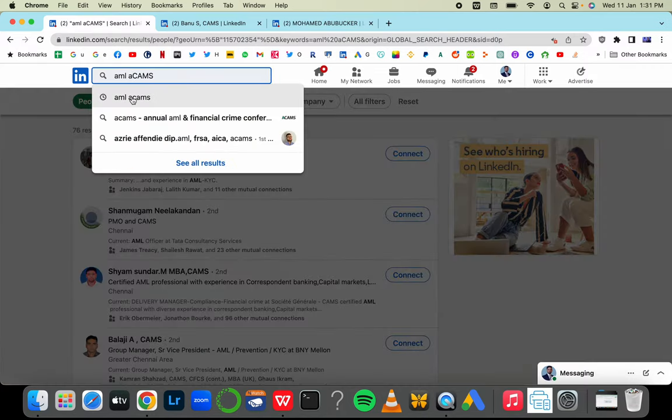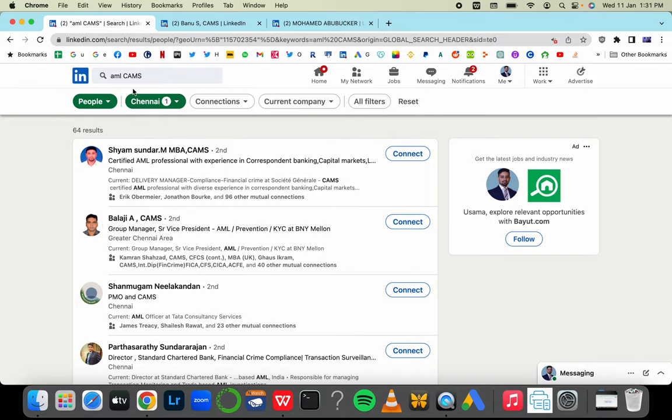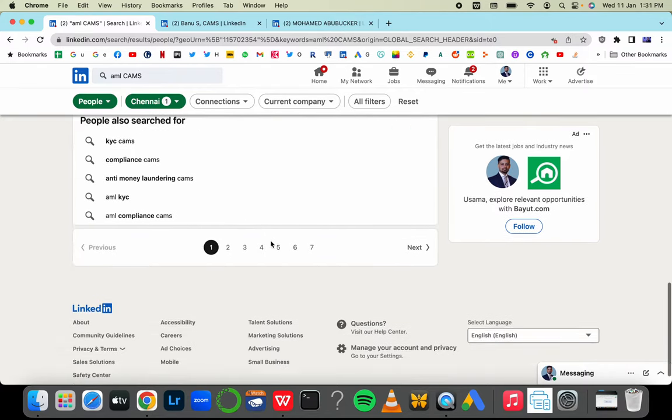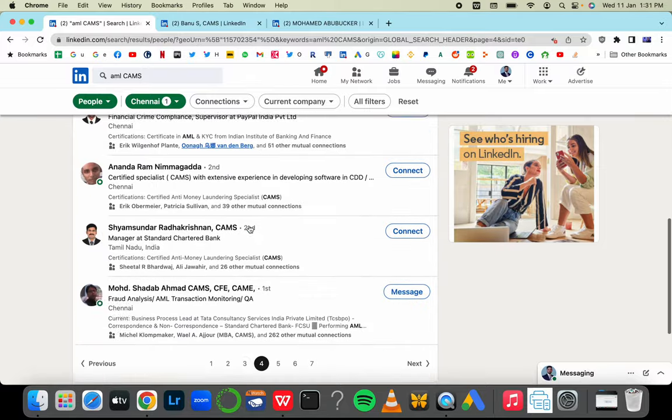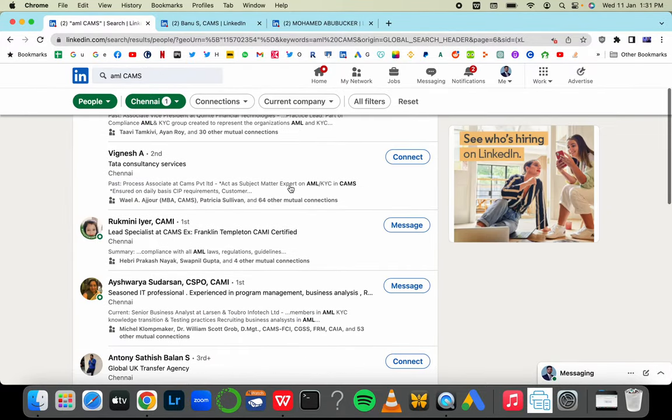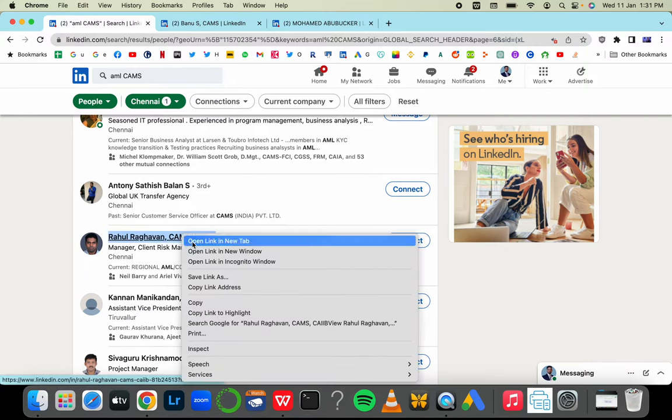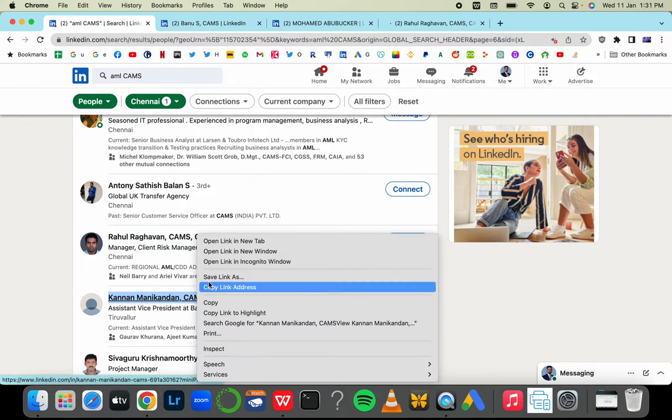Write the word CAMS and then randomly select people to find out when they did the certification and how many times they switched jobs since doing the CAMS certification, and whether that helped them by reviewing their profile.